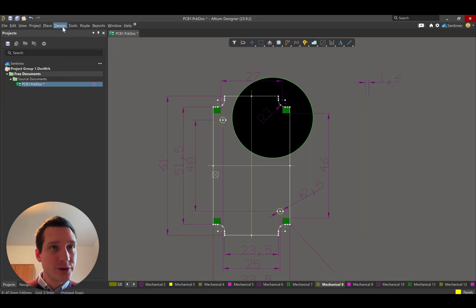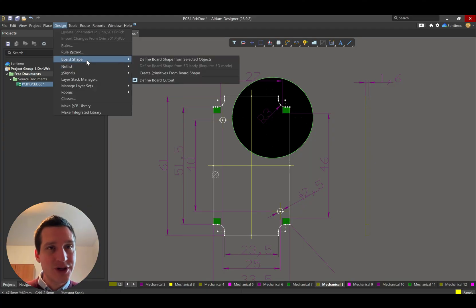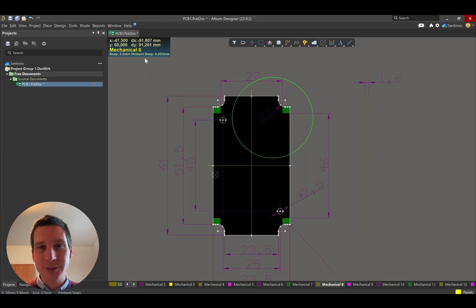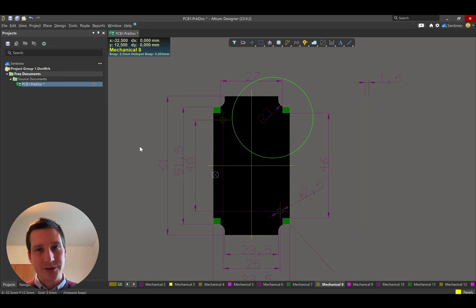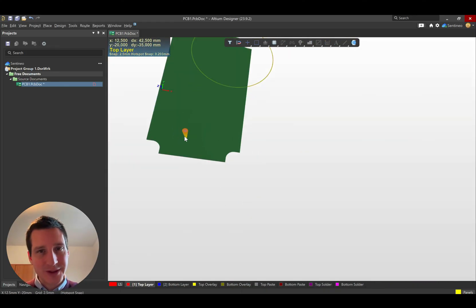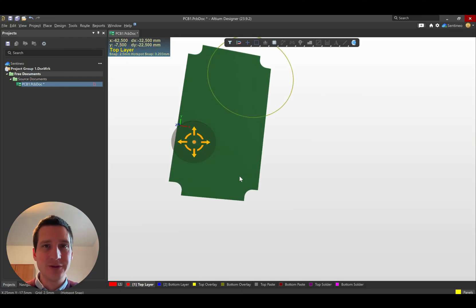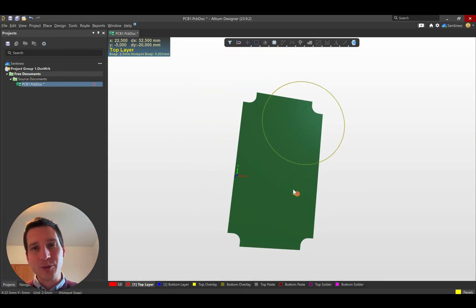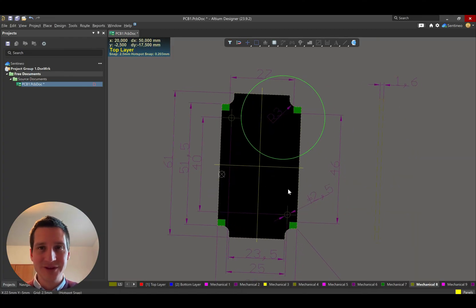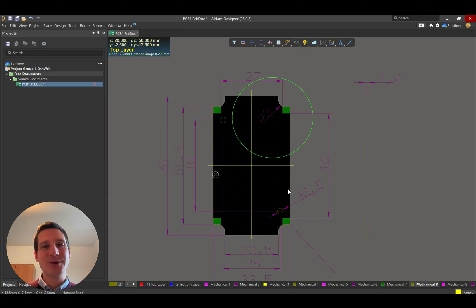So let me go ahead and just select that. And then again, as before, you go to design board shape, define from selected objects. And there you have your defined PCB board shape. It's exactly as what you have in the DXF. Again, for more details on importing a DXF, there's a separate video. I'll link it in the comments below.